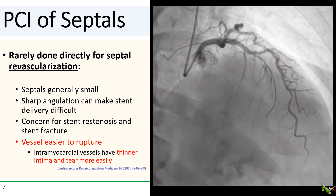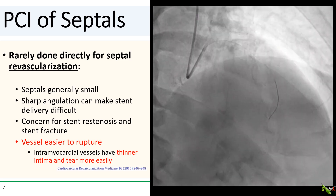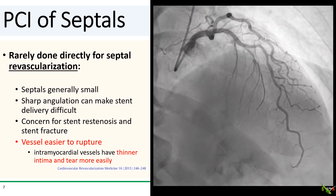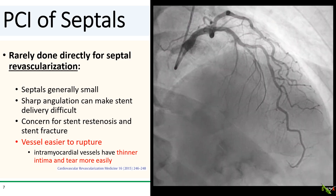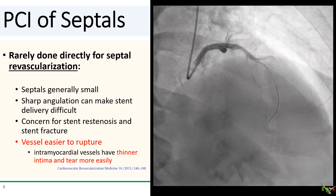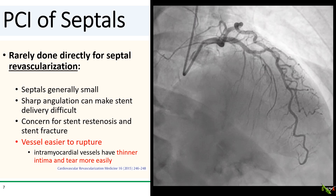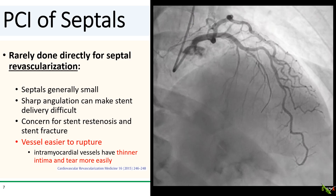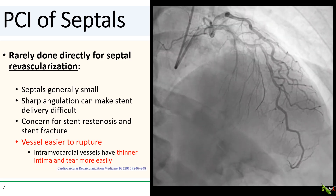Septal PCI for the sake of revascularizing the septal is rarely done, and for good reason. Septals are generally very small and typically arise at a sharp angle from the LAD, making passing stents difficult. Septals are also completely intramyocardial, so there is a higher risk of stent restenosis, especially near the edges, as well as stent fracture. Intramyocardial vessels are also easier to rupture, as they have a thinner intima and tend to tear more easily. Inflation pressures need to be kept low, and balloons and stents should not be oversized — this is true of myocardial bridges as well.